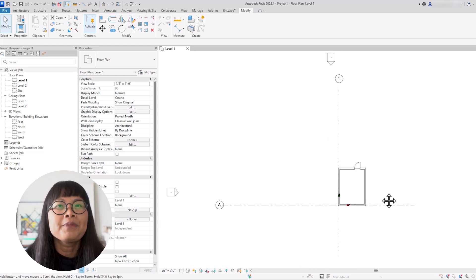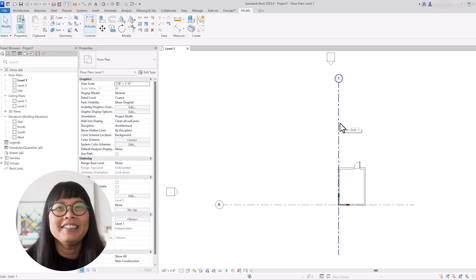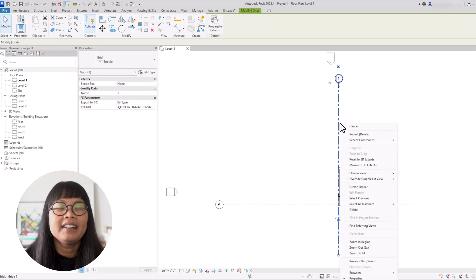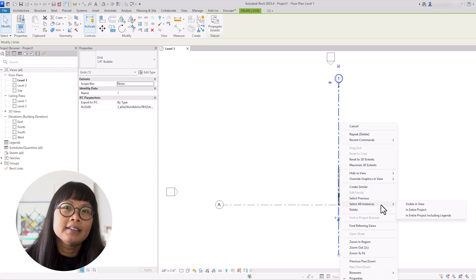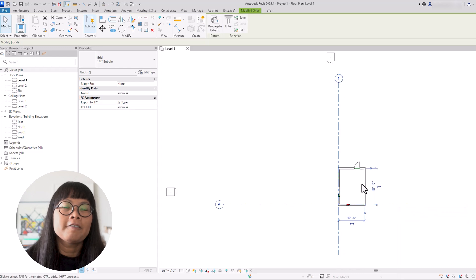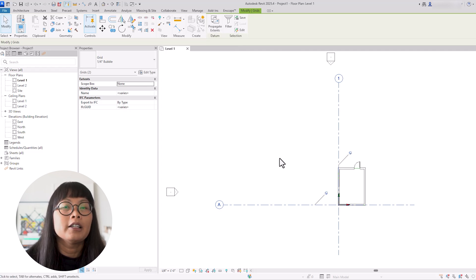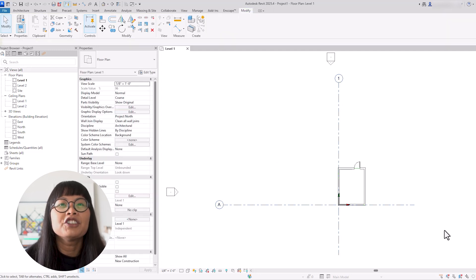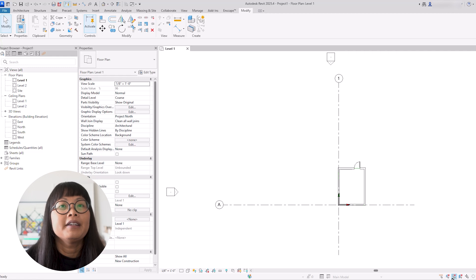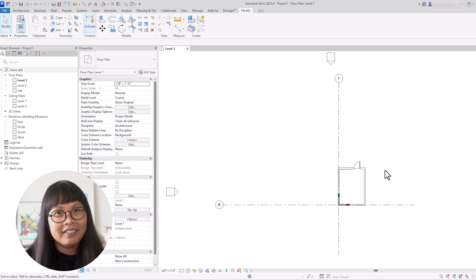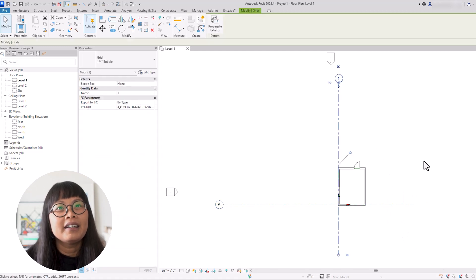Make sure important elements in your models are pinned. For example, pin the grid lines in your model to avoid accidentally deleting or moving them. To do this, select a grid, right-click, and then choose select all instances in entire project, then go to the modify tab and select the pin tool. Or you can use the shortcut PN to lock the selected element in place. You can also toggle the select pinned elements icon to off to disable the option of selecting pinned elements — but make sure not to forget this toggle, as it's one of the most common troubleshooting solutions I give my students whenever they are unable to select an element.